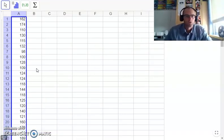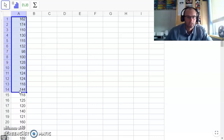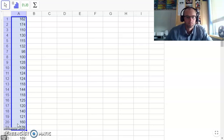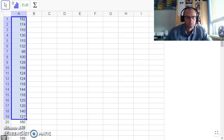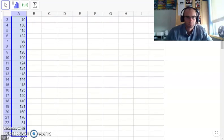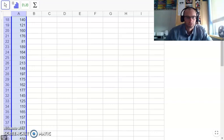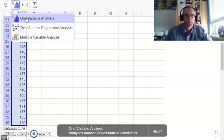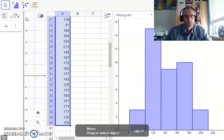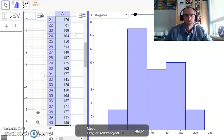Now I've got all 40 scores here. I am going to highlight all 40, all the way down. So I've got all 40 scores highlighted. I'm going to press this graphing button — one variable analysis — and it created my histogram. There's my histogram.